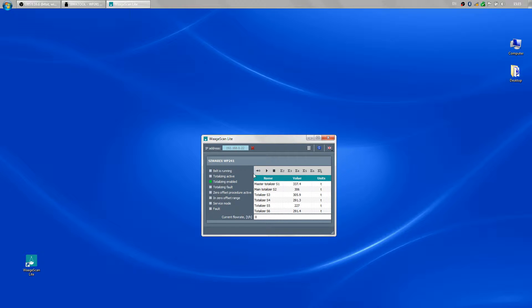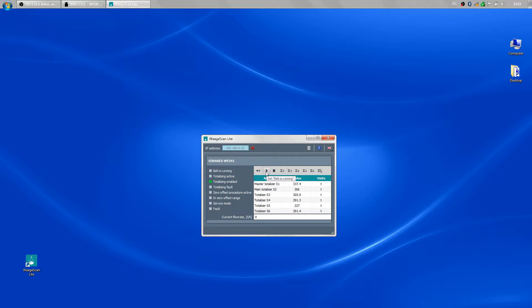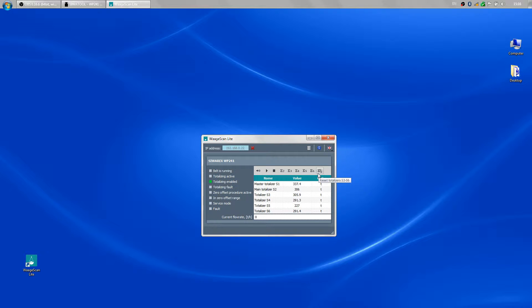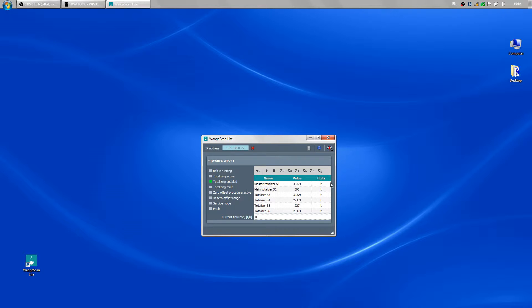Here are the buttons for executing commands. Start zeroing, set belt is running, reset belt is running and the reset commands for the totalizers. And finally a display with a table of the totalizers with name, value and units, and a meter for the flow rate.